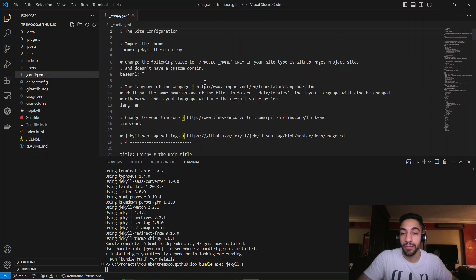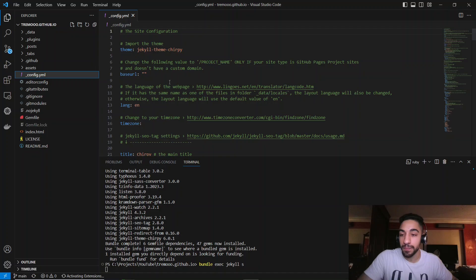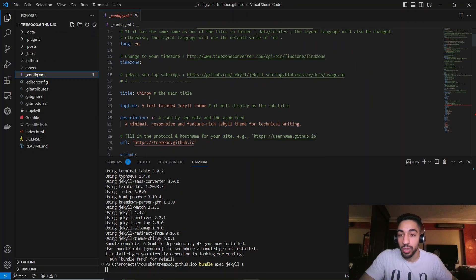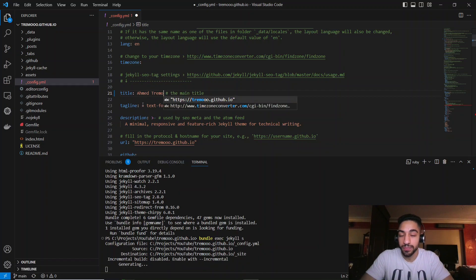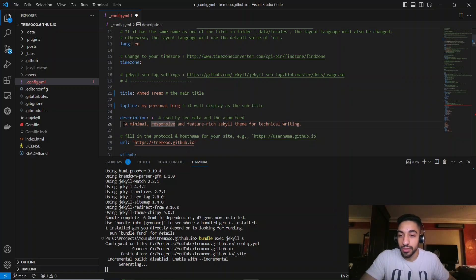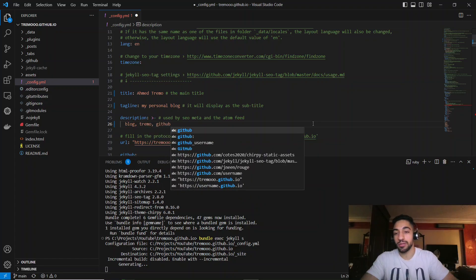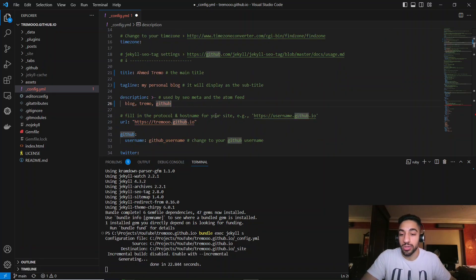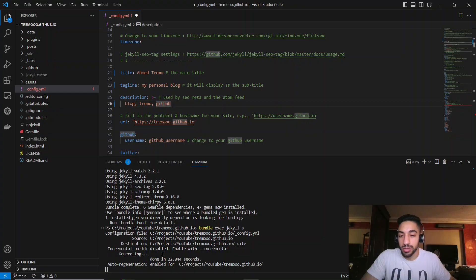While it's building, go into the config file and scroll through the configurations you can customize to fit your purpose. You can change the title — in my case it will be my name — add a tagline like 'my personal blog', and add a description such as 'blog your name GitHub'. This description field helps people find your blog via Google search.